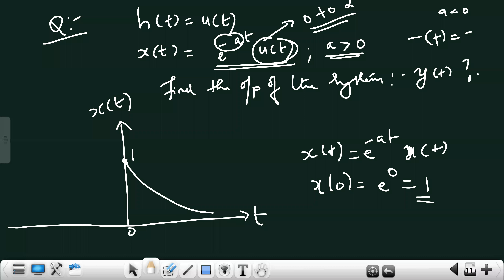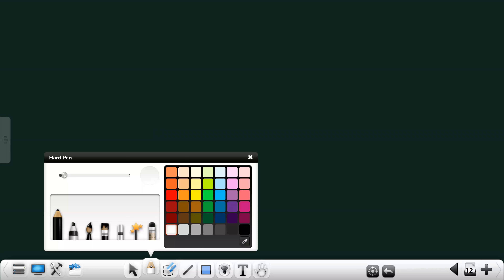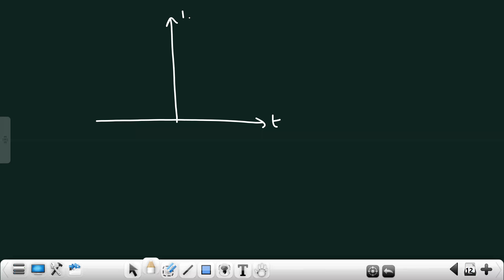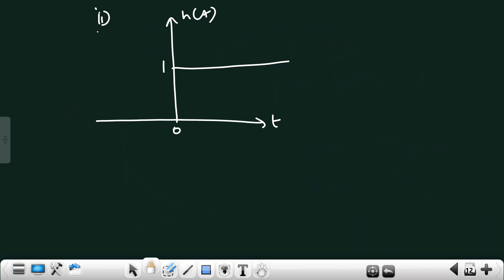Now plotting h(t): since h(t) = u(t), it exists only from 0 to infinity and its value is continuously 1. Remember we are dealing with a continuous time system, so plot continuous signals, not discrete ones.